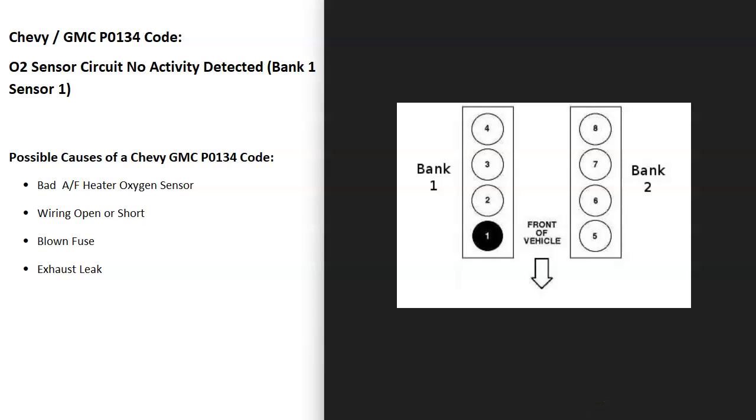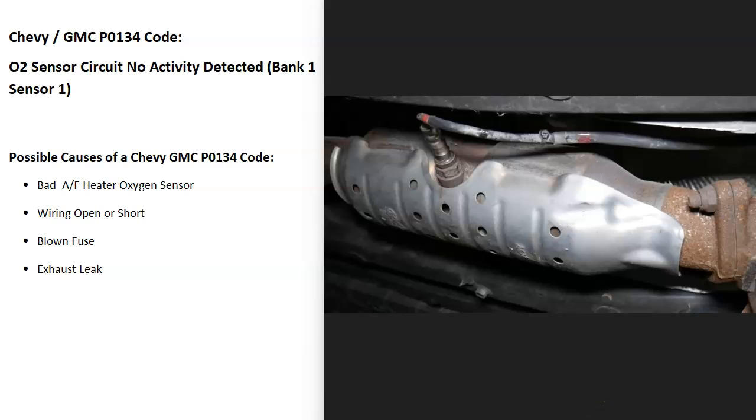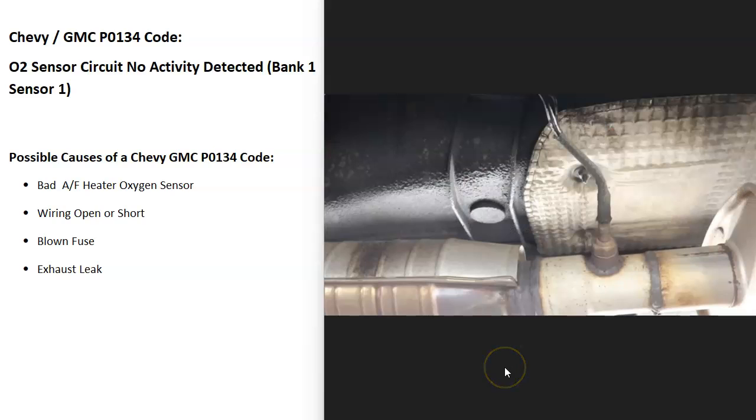And so what are some possible causes? Well the first thing is going to be that bank one sensor one oxygen sensor has gone bad. It just needs to be replaced. You can test these sensors if you want to. I made some videos on how you go about testing these. I'll put a link down below if you need to check those out. But the first thing to do is go locate bank one sensor one oxygen sensor and either test it or replace it.